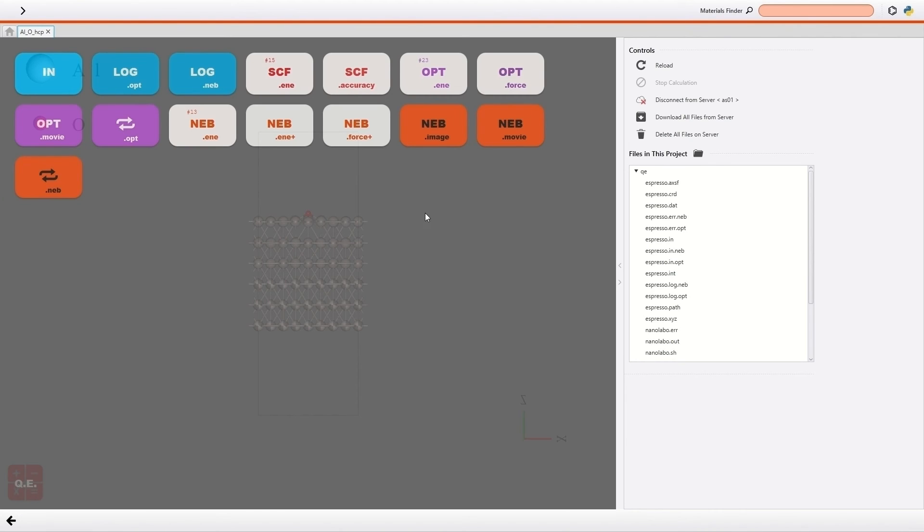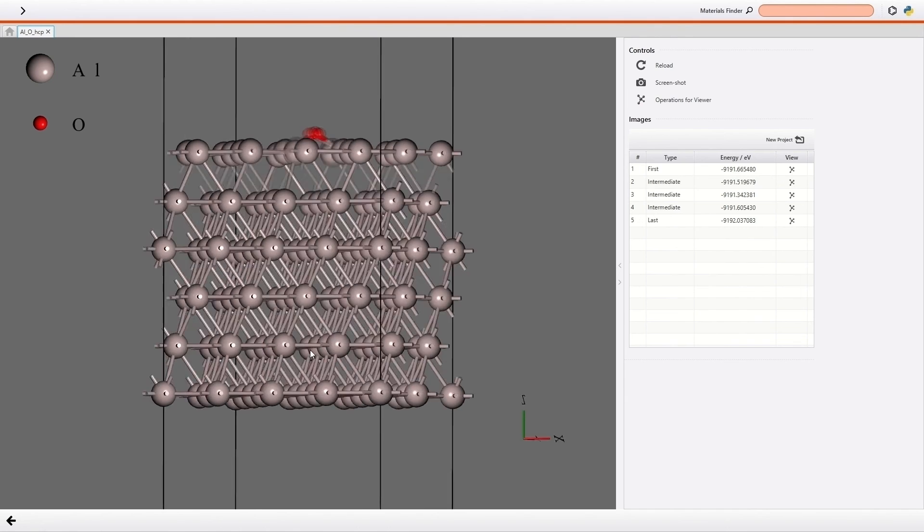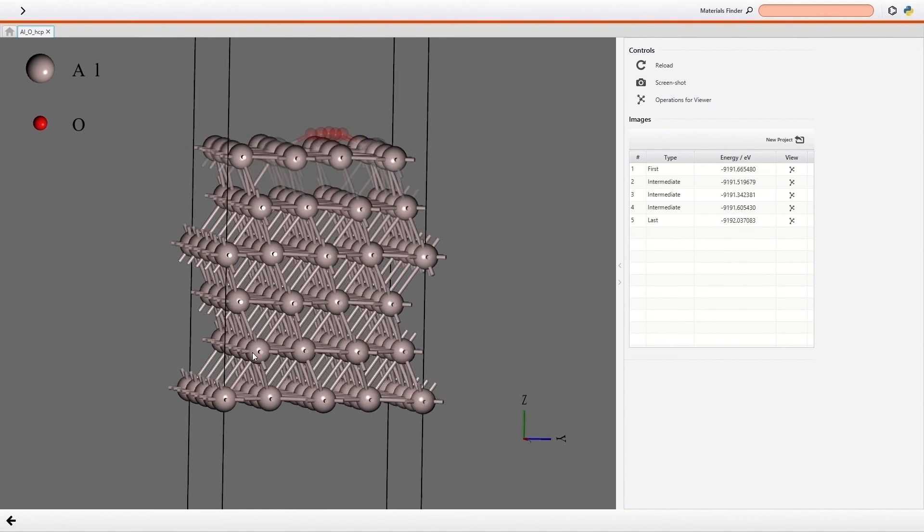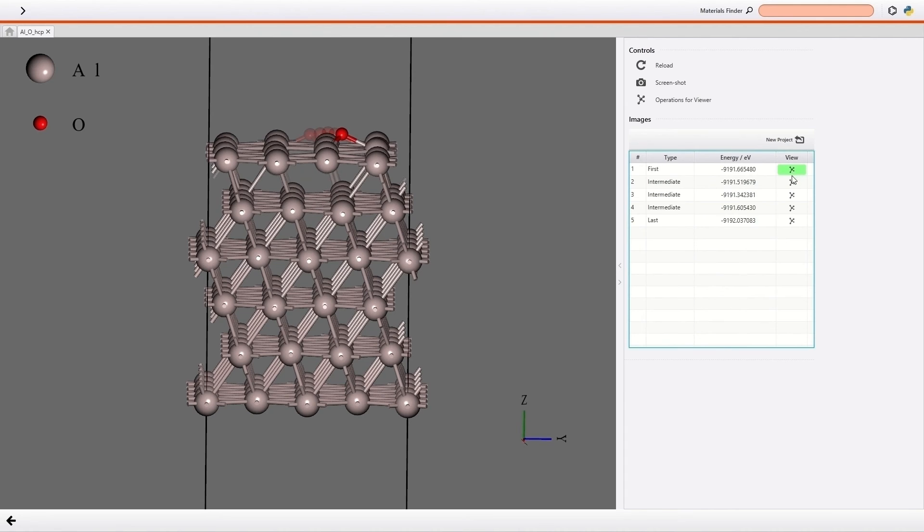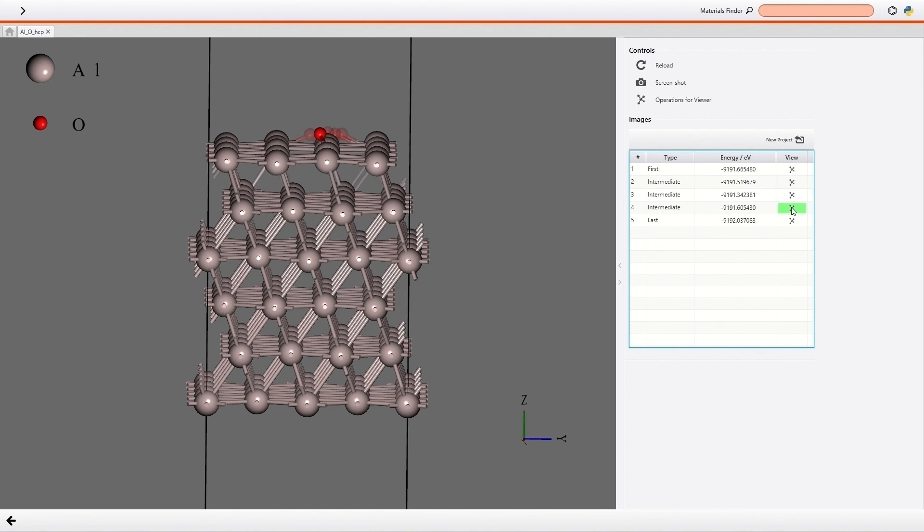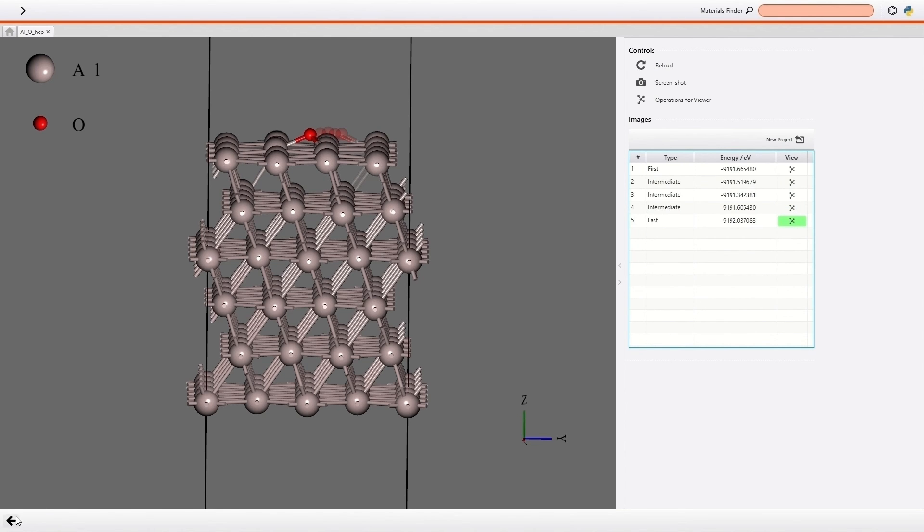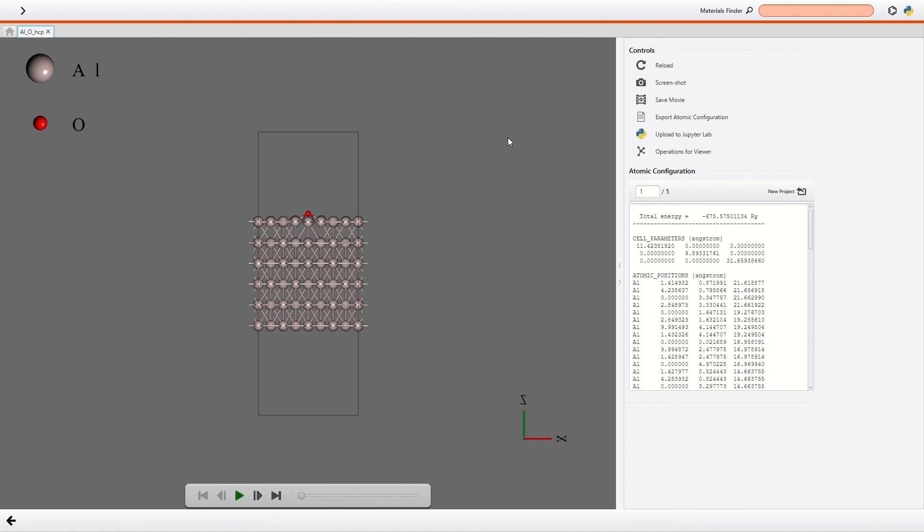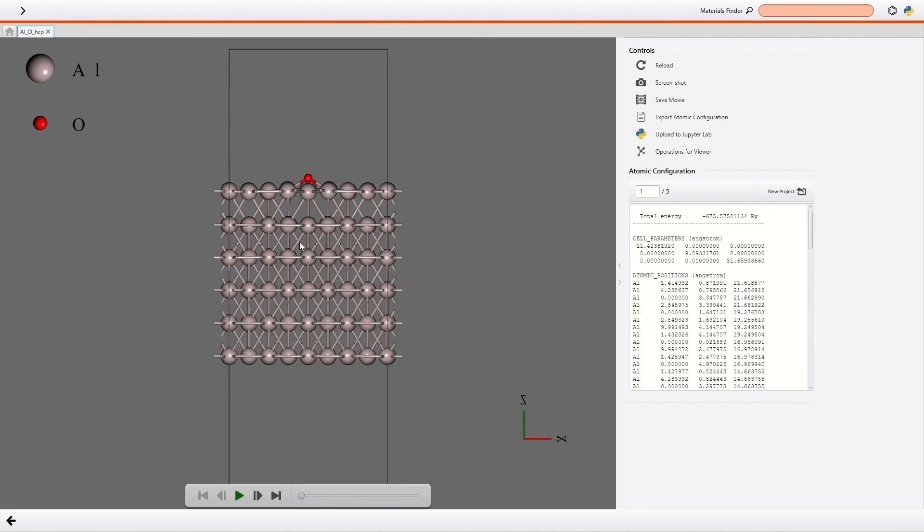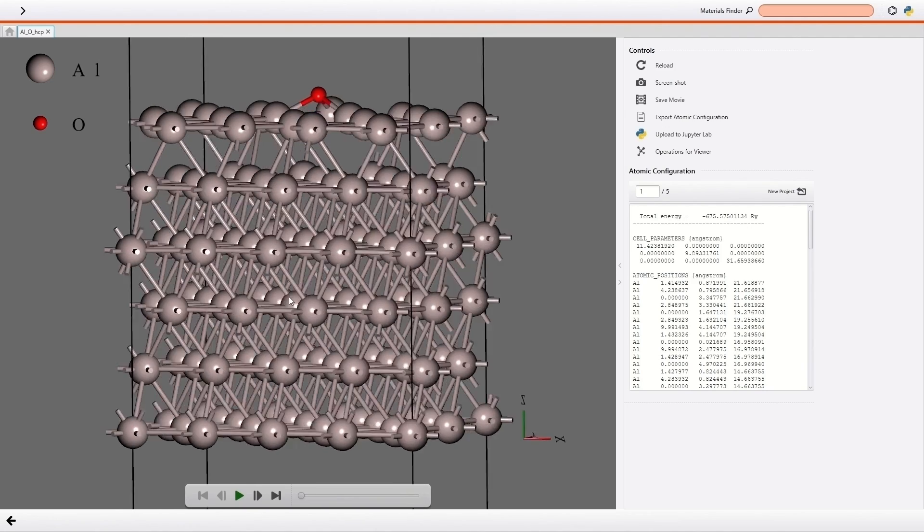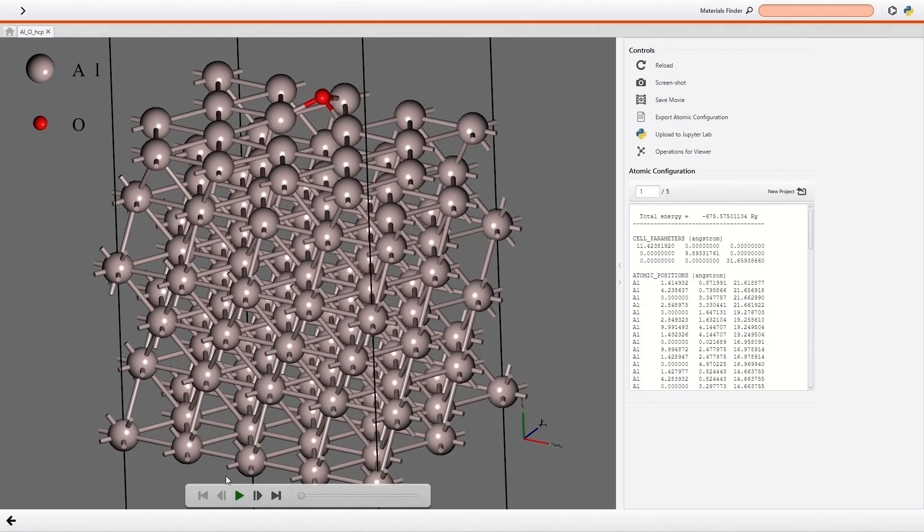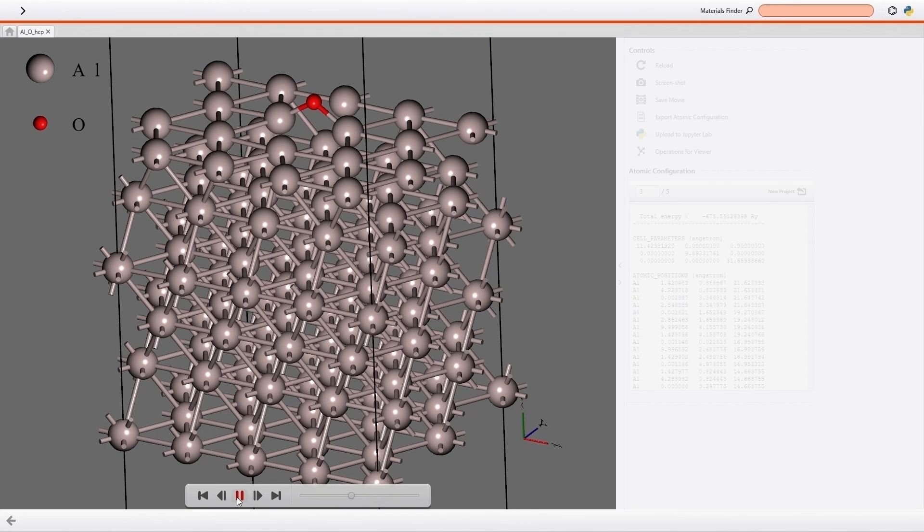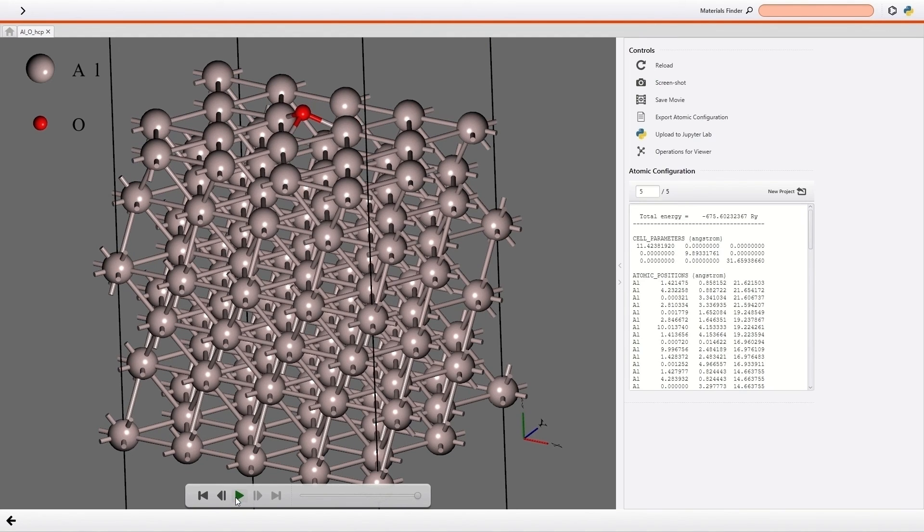In addition, each NEB image can be shown with afterimages. You can highlight each image like this. Then I check the movie of the NEB calculation. I click the play button. The hopping process can be visualized easily like this.